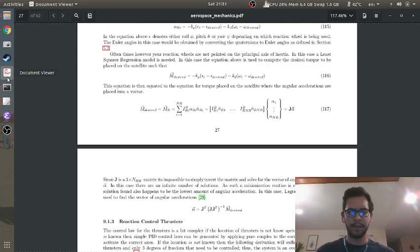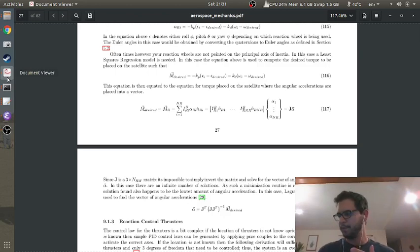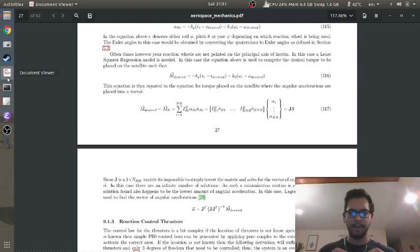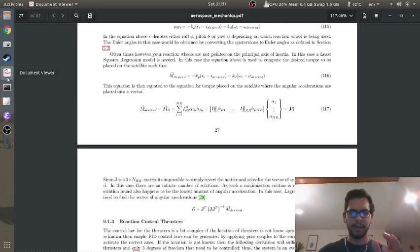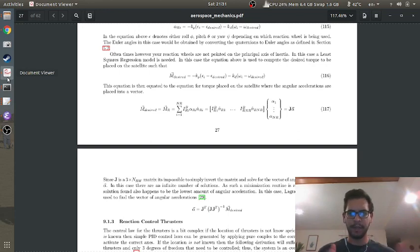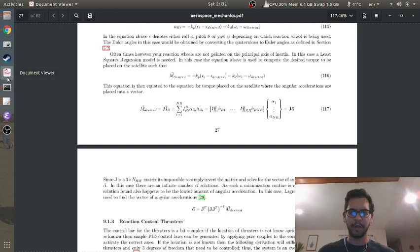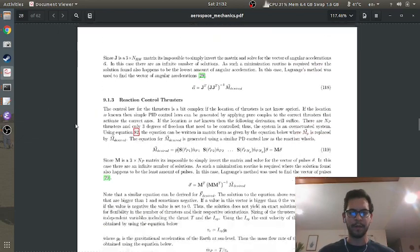Hey folks, good news. So I was able to derive the equations for reaction wheels that are not on the principal axes. I thought about it for a while and I realized when I told you guys on the last video that it was like a linear algebra problem, I've actually done it before.